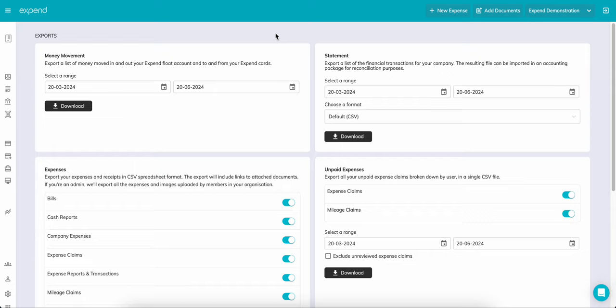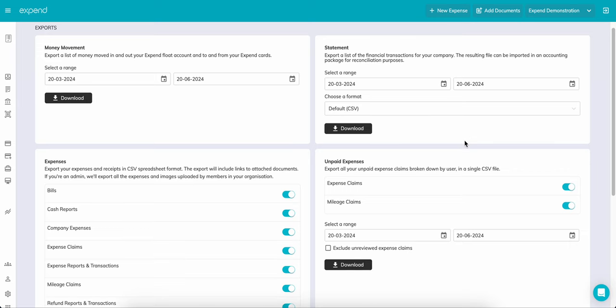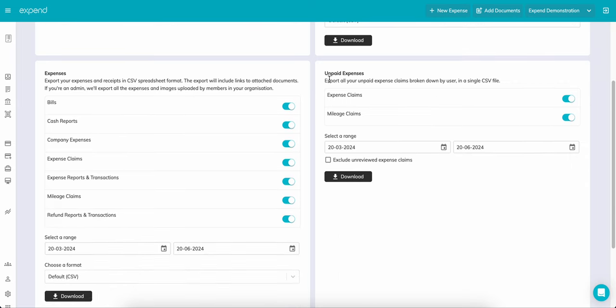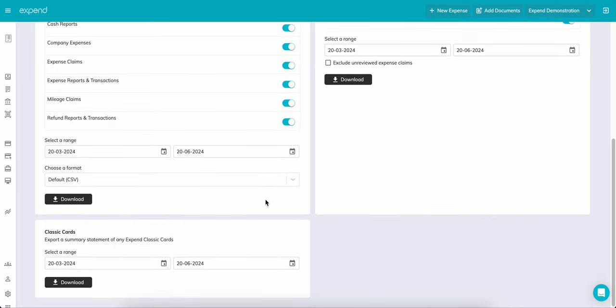Other reporting is available. Here you have a Money Movement Report. This shows any funds moving in and out of your float account. Next to it is your statement, showing all transactions made on your expend cards within a given period. Unpaid expenses is a great way to keep a track on who you need to reimburse. And then last on the page is a report for classic card, showing any transactions within the classic card range.